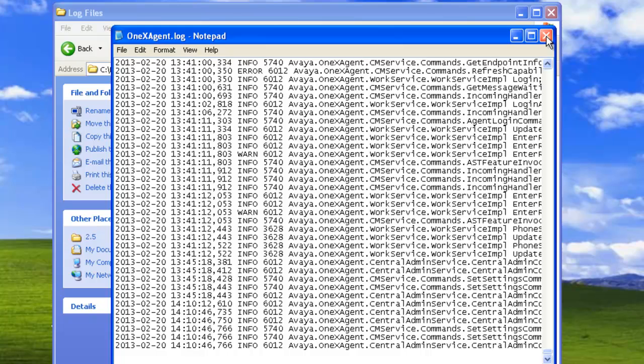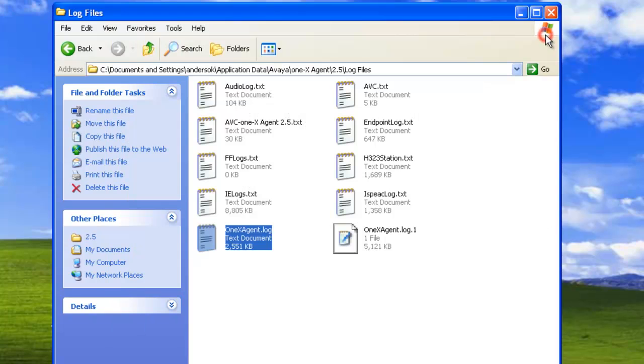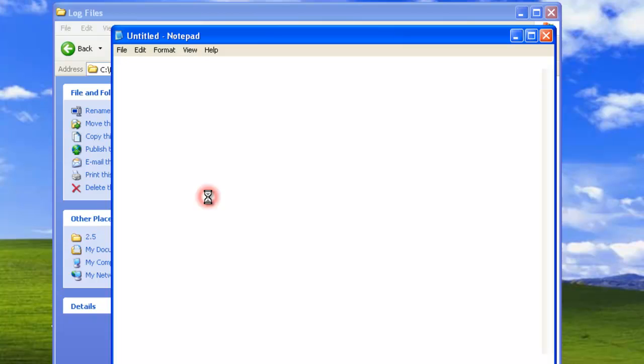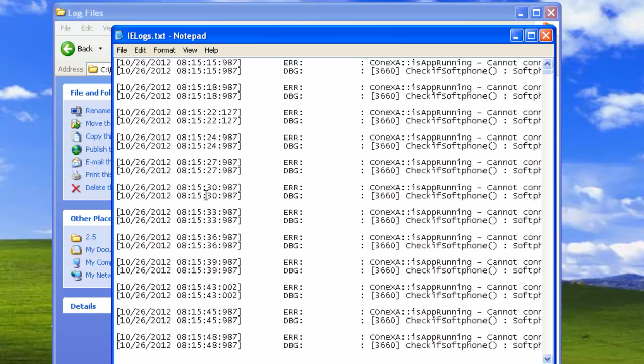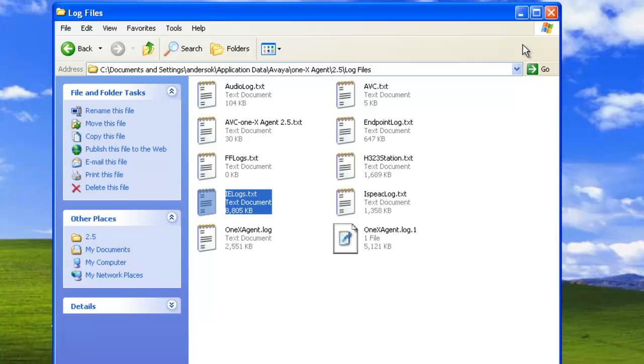There's a number of other logs, and you can view those just by clicking on them. Each one contains slightly different information, and you may be asked to collect these by Avaya support personnel and provide them. You might be able to find an obvious error by looking at the logs. That concludes our demo for today.